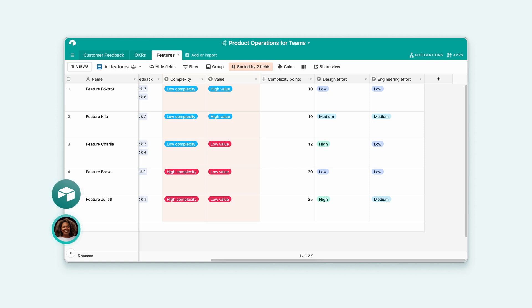I feel like the mix of all of that together, knowing which objectives it moves, the feedback it's related to, and the effort will make it easier for me to pick the right feature to work on. Absolutely. And that's what the workflow hotline is here for.